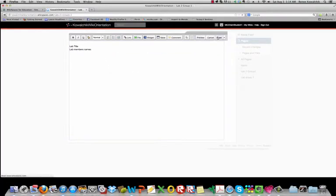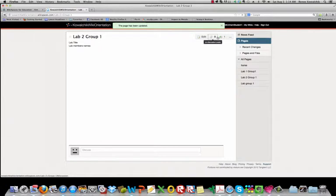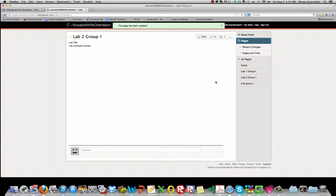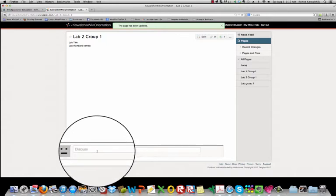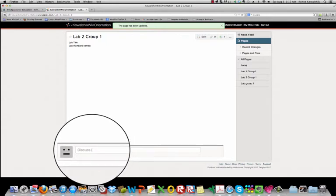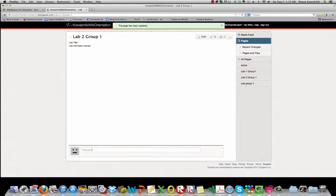And once you've saved it, it goes back into looking like that page again. So now you and your lab group members can come into this page and you can all edit it. You can add your part of the lab report. You can discuss the lab report. There's a place for this threaded discussion to be happening here so everyone can see the discussion. You can decide what you want to put into your lab report. It's a great way to collaborate.